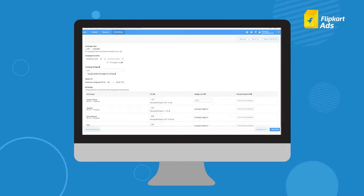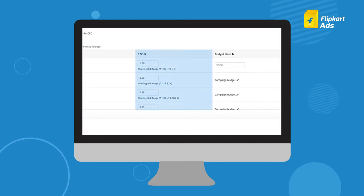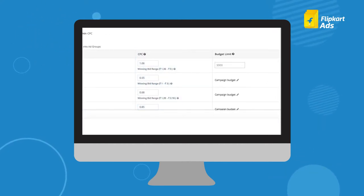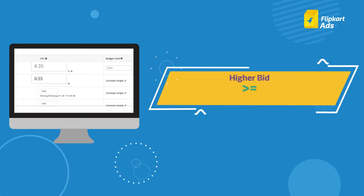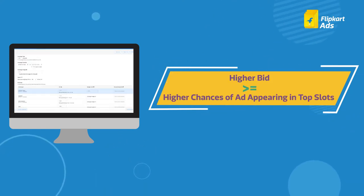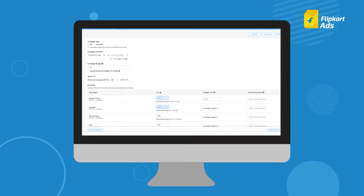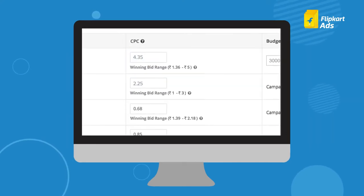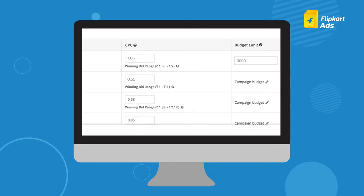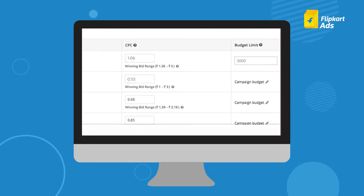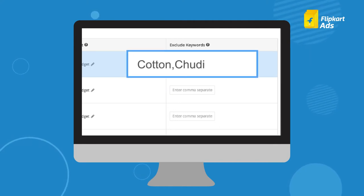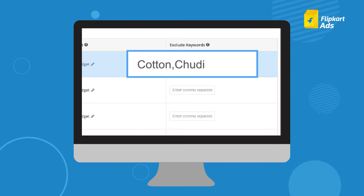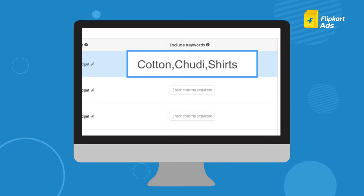The next most important aspect of a CPC campaign is the CPC bid. You can choose a bid within the suggested winning bid range mentioned under the box for best results. Higher the bid, higher are the chances of your ad appearing in top slots. By default, the box displays the base bid amount. You can increase and decrease the CPC but not below the base bid. You can also exclude search keywords for which you don't want your ad to show up — just separate the keywords with commas and choose them wisely, as they affect your ad's visibility. You can enter as many keywords as you want.